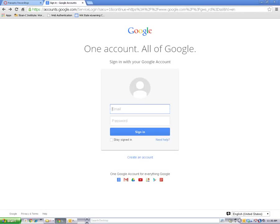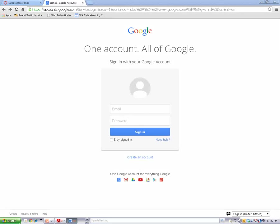It's time to create a Google account. If you already have a Google account, you can sign in here. If not, click on the Create an Account link to get started.